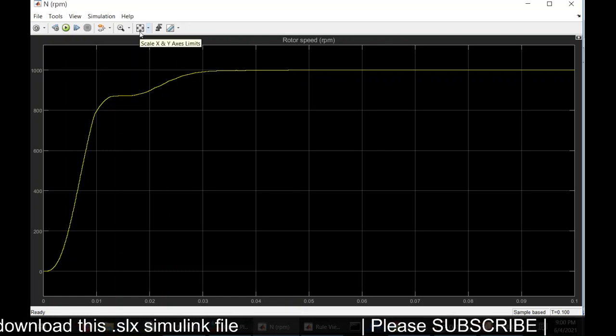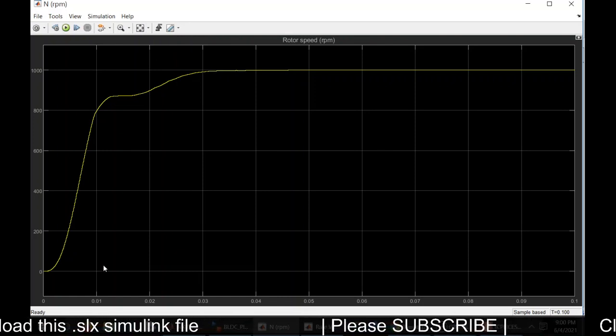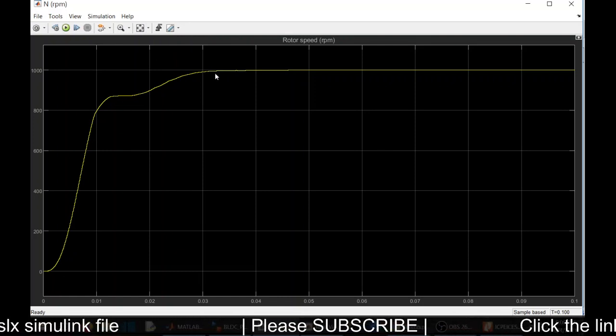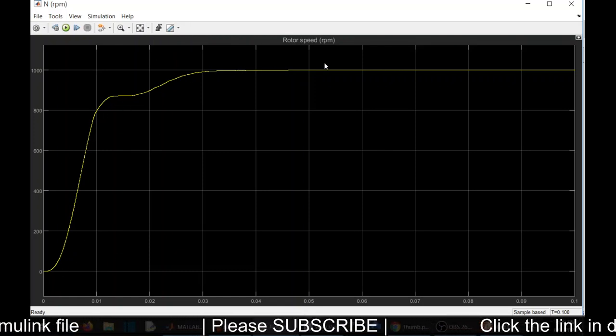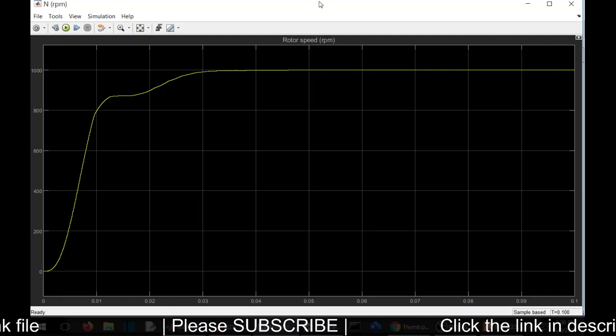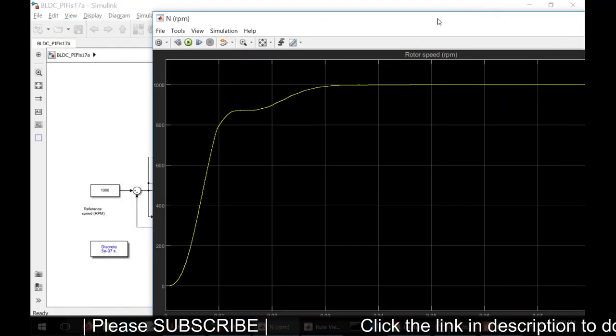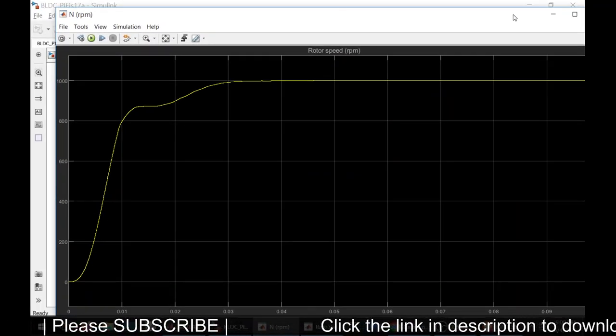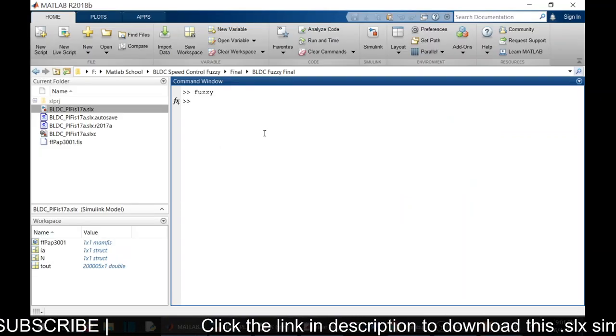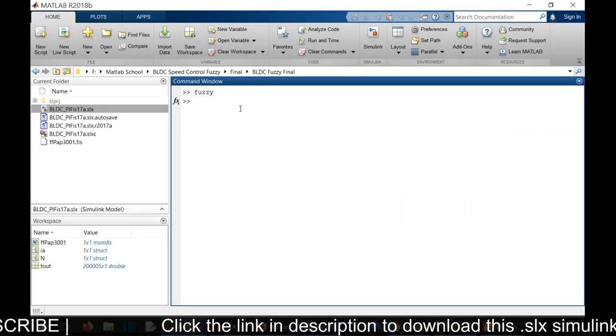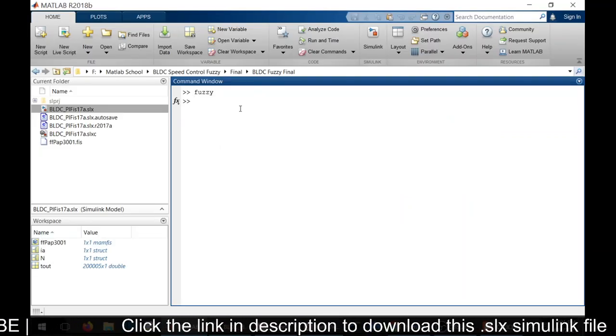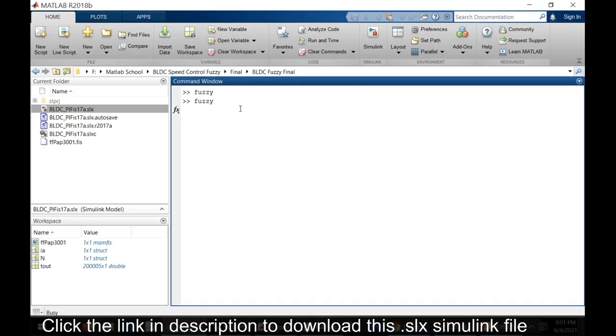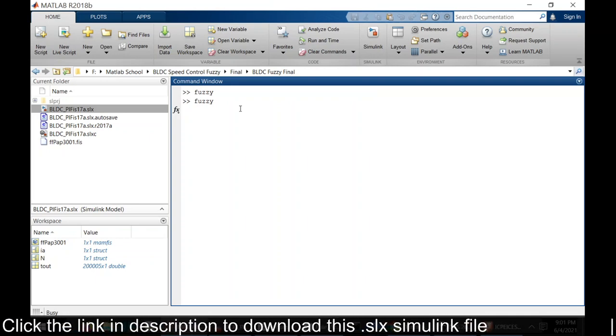You can see the simulation without any overshoot or undershoot. Now let us open the fuzzy membership function. We shall import it from workspace.